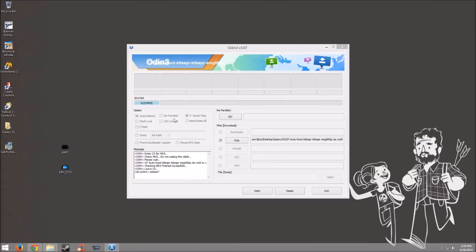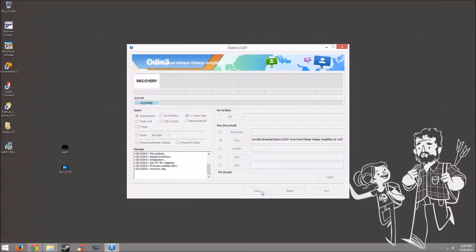So with auto reboot checked and F reset time checked, let's just go ahead and click on the start button. You can see that Odin is now flashing the recovery and the cache. Just let it do its thing.